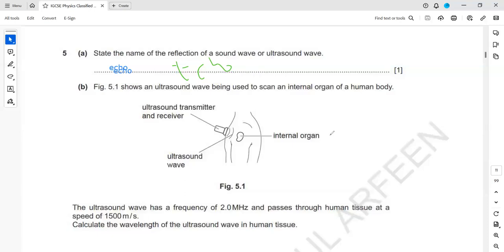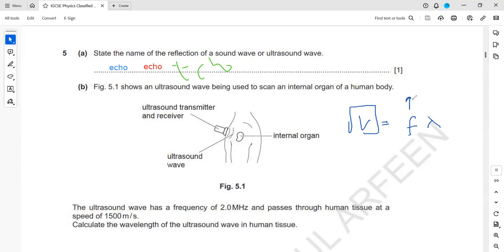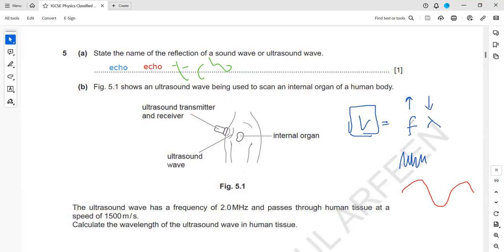For electromagnetic waves, the speed of light is constant. That is why if we increase the frequency, the wavelength will decrease — the relationship between frequency and wavelength is inverse when speed is constant. Violet has the highest frequency, so it has a shorter wavelength. Red has a longer wavelength, so it has a lower frequency. For all electromagnetic waves, speed remains constant, so increasing frequency decreases wavelength.